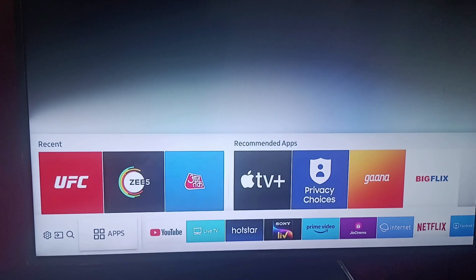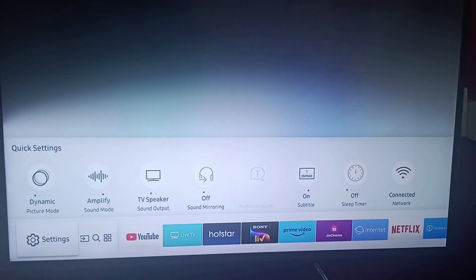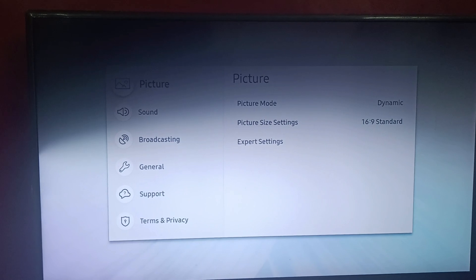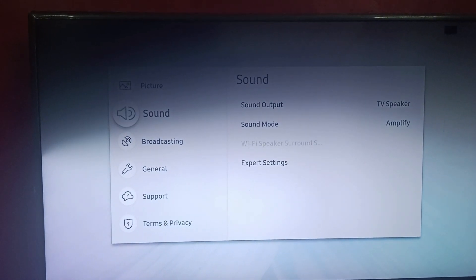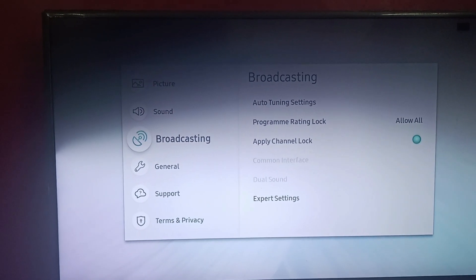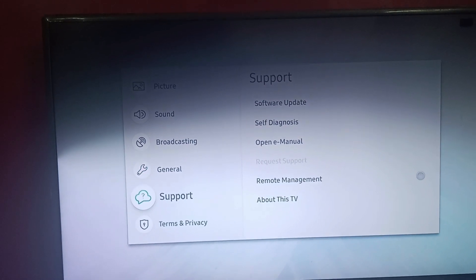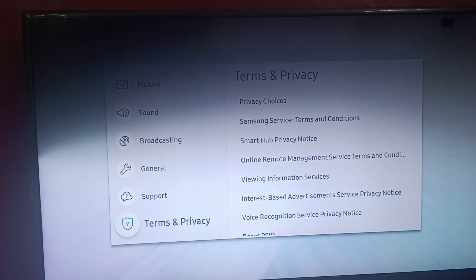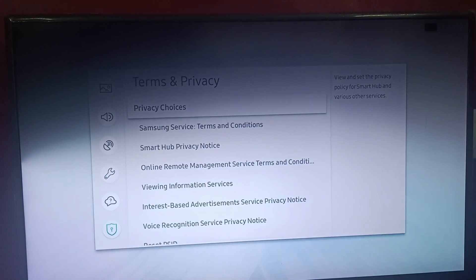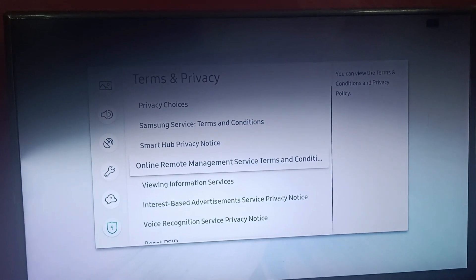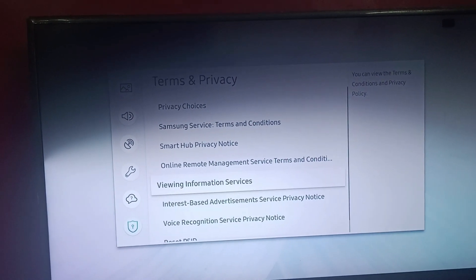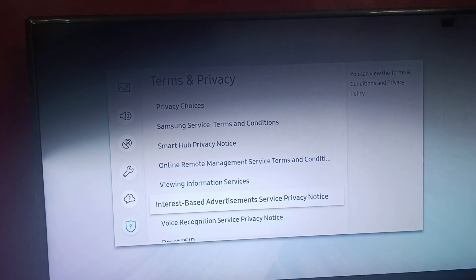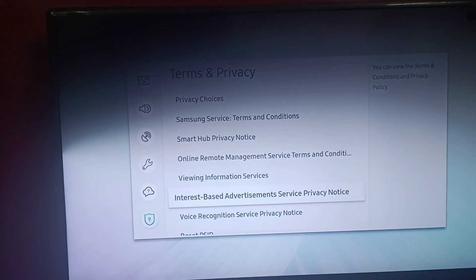You can go to settings — click on settings. After that you can find these options: pictures, sound, broadcasting, general, support, and terms and privacy. Go to terms and privacy. There you can find different notes, and you can also find interest-based advertisement service privacy note. Click on it.